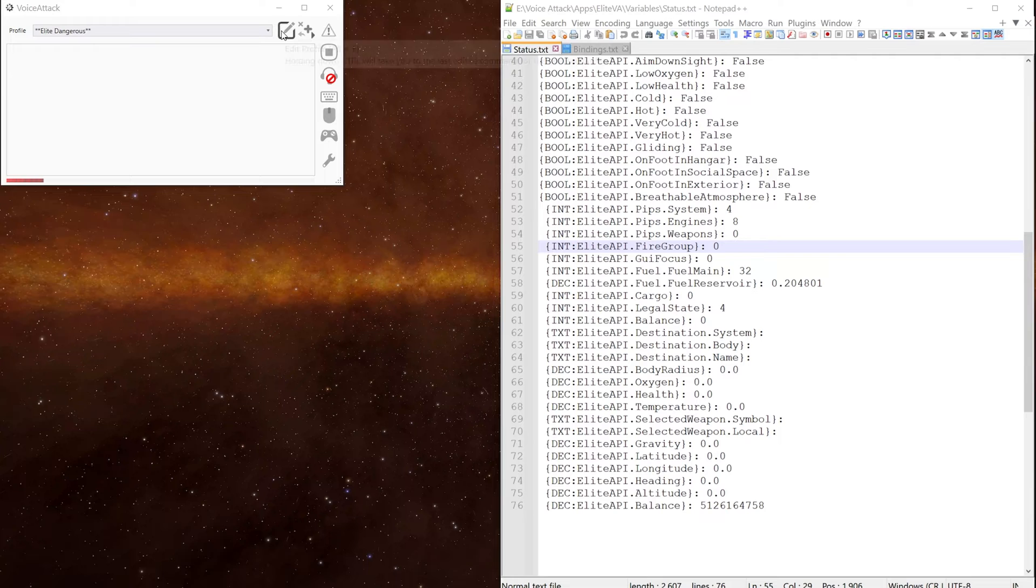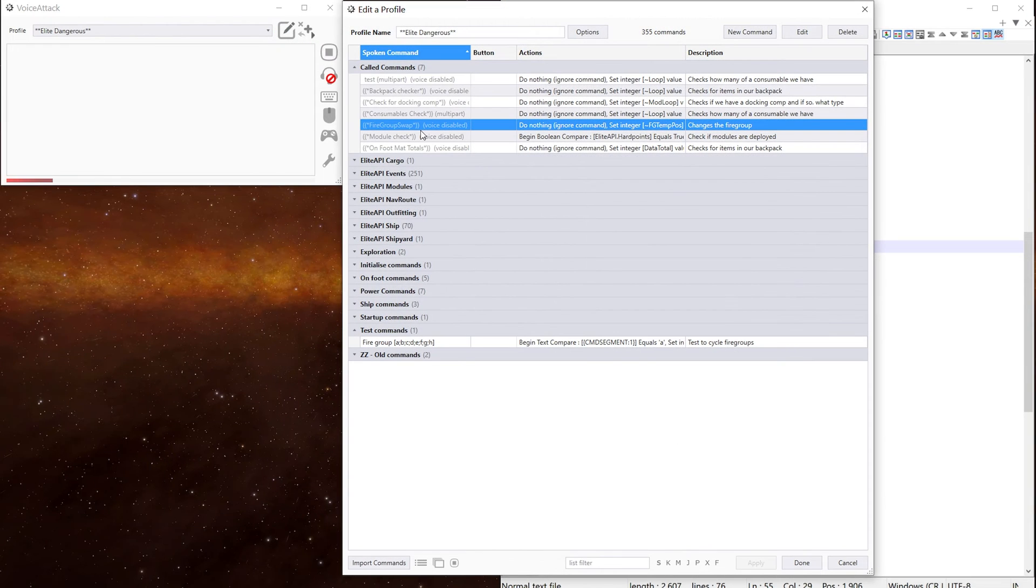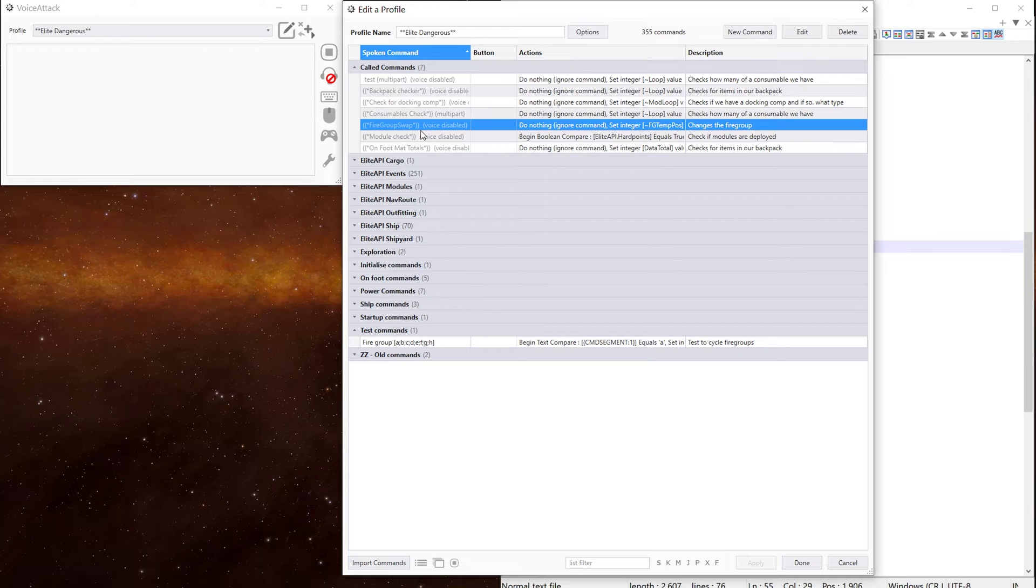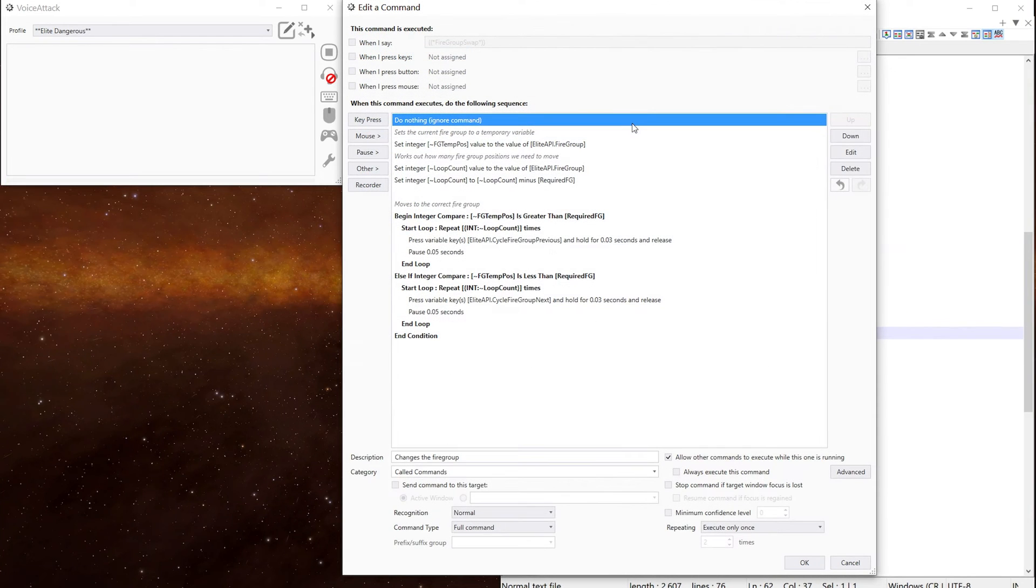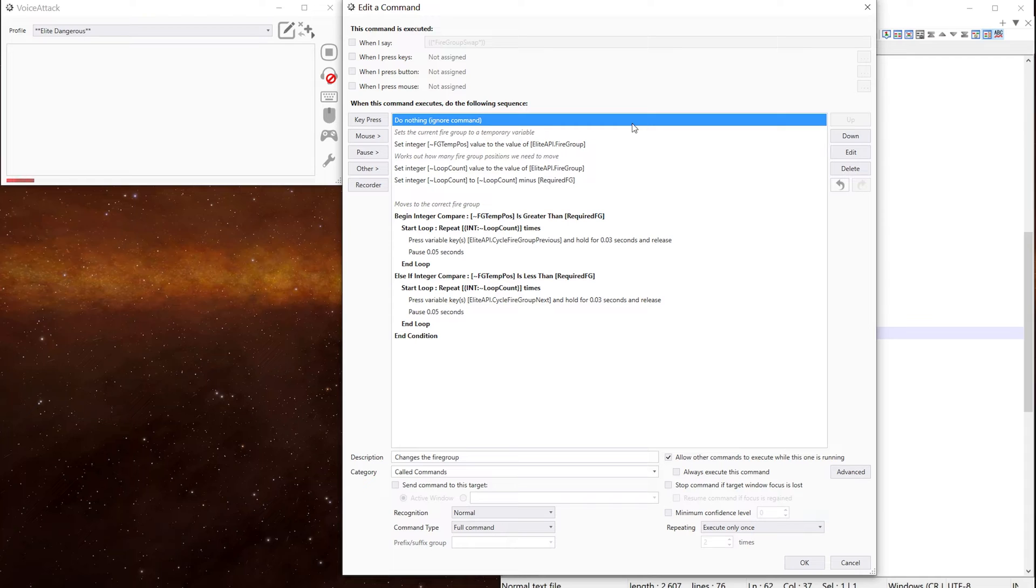We have a look at the actual command itself. I'll put this in the called command section because we're going to call it from other commands. The first action is do nothing, which stops the commands showing up in the VoiceAttack log window.